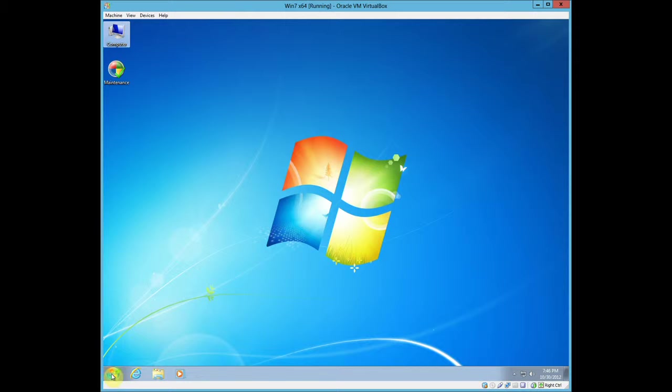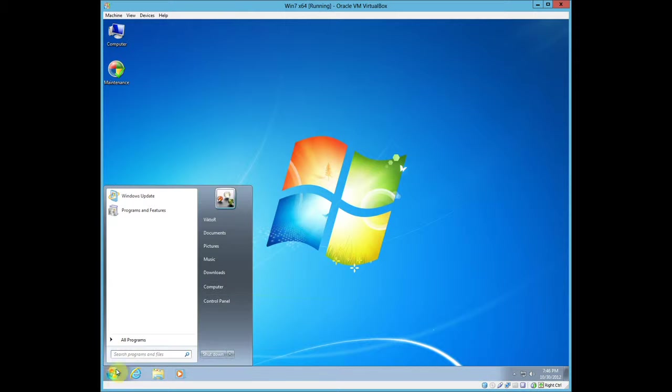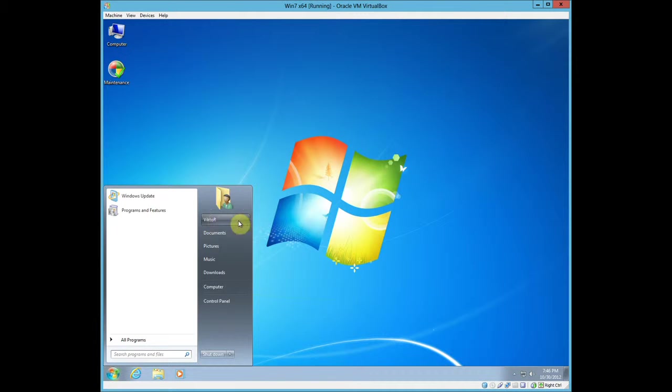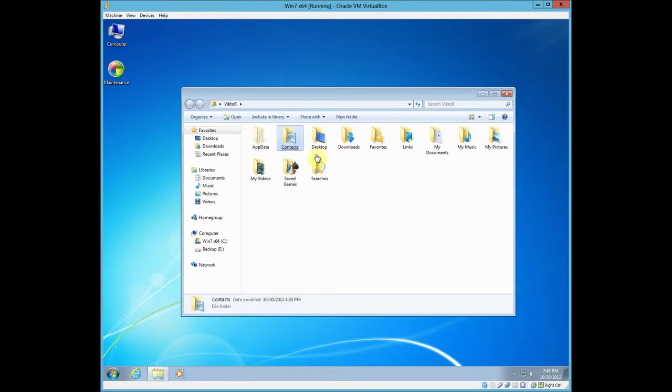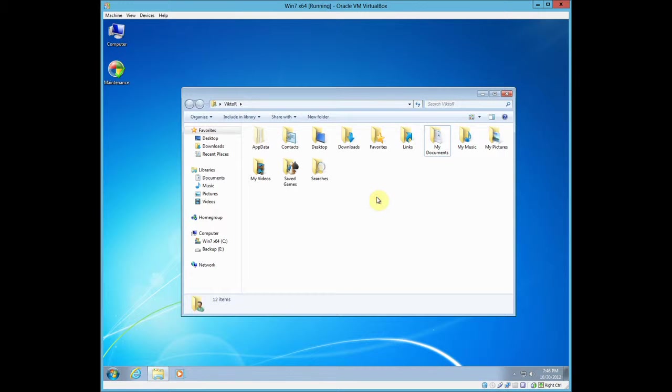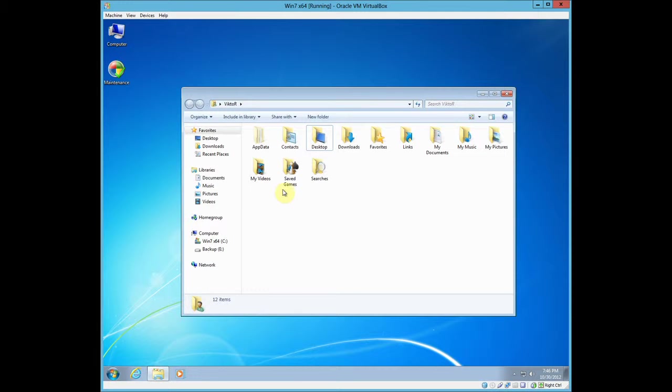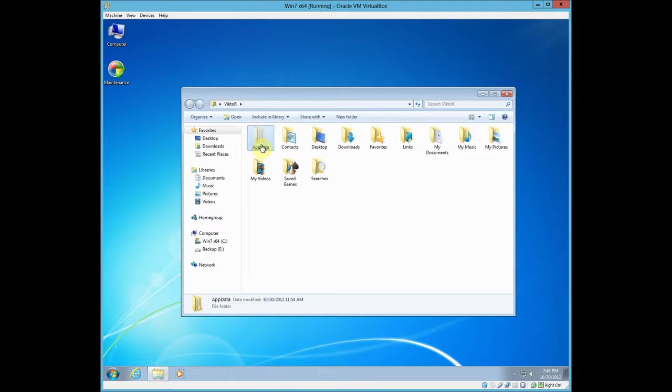If you go to the Start menu, go up to the top where it has your username, just click that, and these are the folders I'm talking about. Contacts, Downloads, Favorites, My Documents, etc. The only folder you don't want to move is Desktop, and depending on how you have it set up, don't move AppData. If you don't see it, don't worry about it.